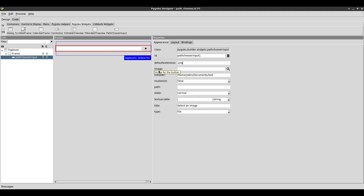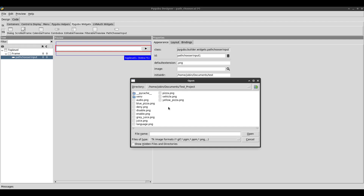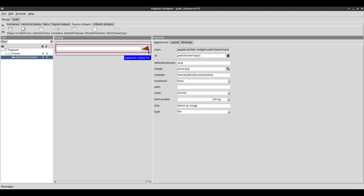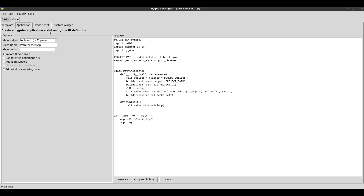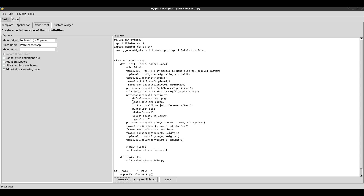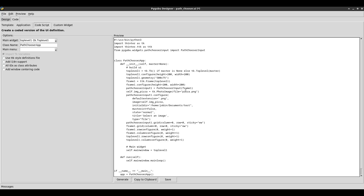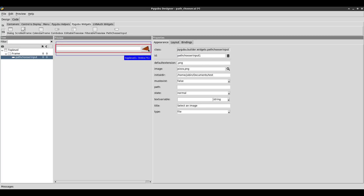The next option is image. Remember how I said you can change the play button icon — the browse button image. You can do that by clicking the magnifying glass. I have some random images to choose from, so I'll choose pizza.png. You can see my browse button just turned into a pizza. If you do change the image, make sure you include it in your project — when you look at the code section and click on code script, it references the image, so bundle it along so your project can find it.